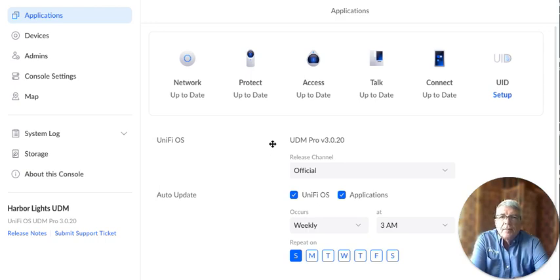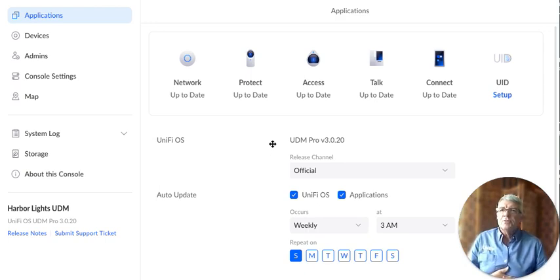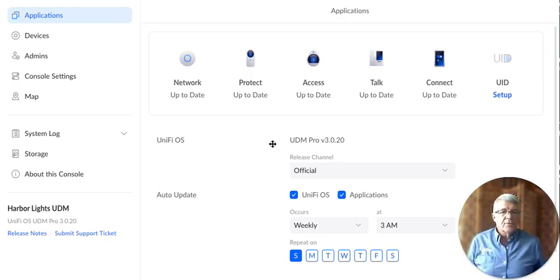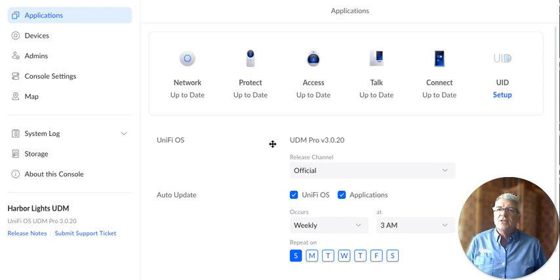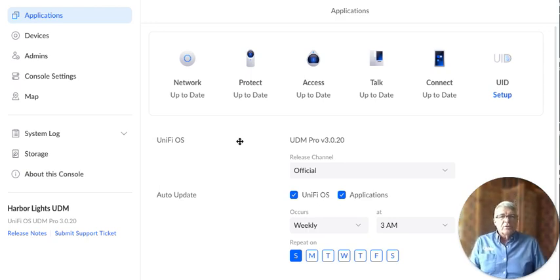The network app, protect, access, talk, connect, and UID. And so let's just go through this page because there's some information on each one of these selections. I want to just walk through them kind of quickly with you.